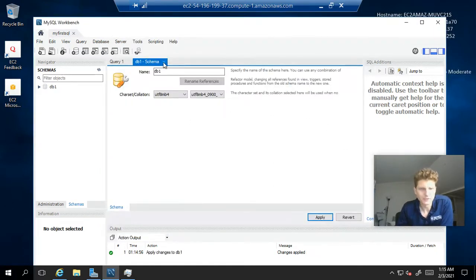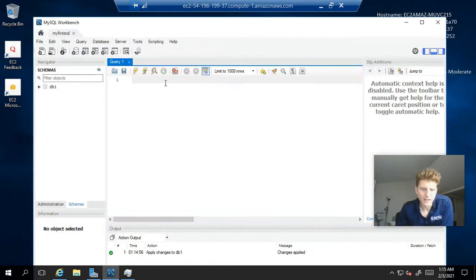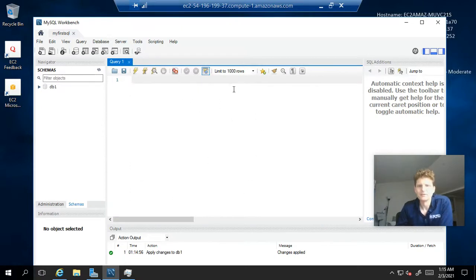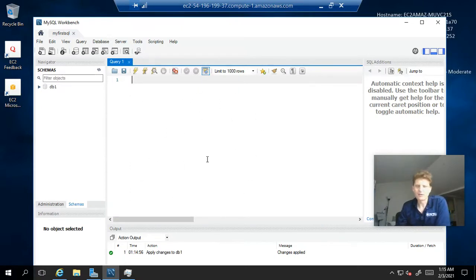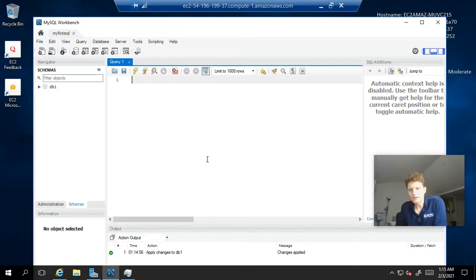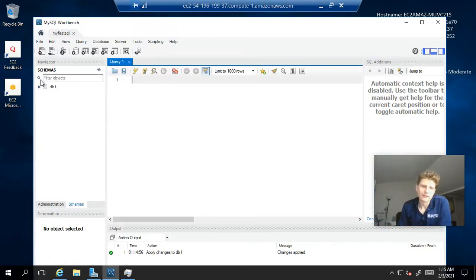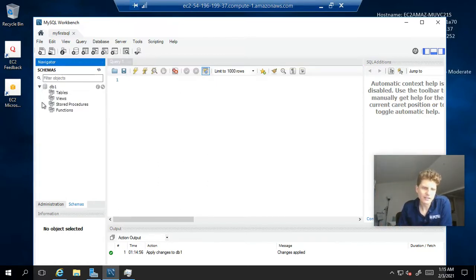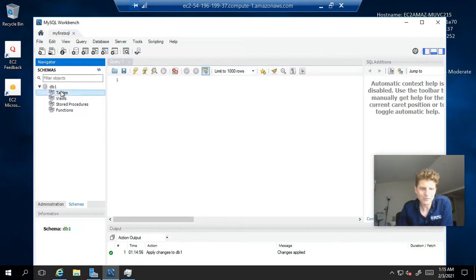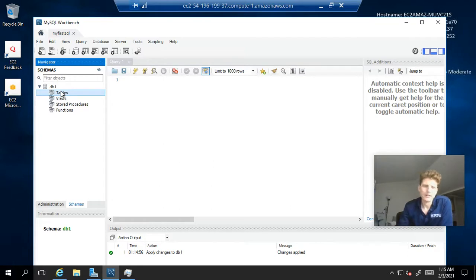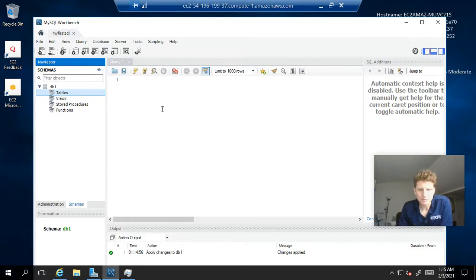All right. We can also close this. And now, we're back to our query editor. Now, again, we don't have any data stored anywhere because we don't have any tables set up. In fact, you can click the triangle here and get a drop down. You see it says tables, but if you double click on that, there are no tables. So, now, we need to create a table.